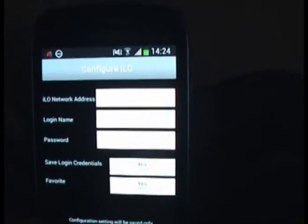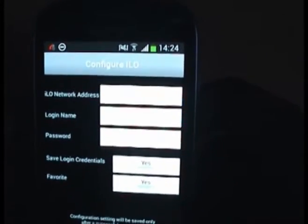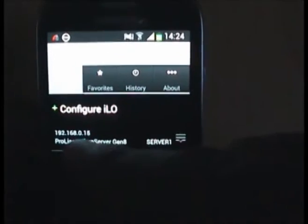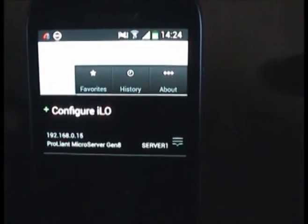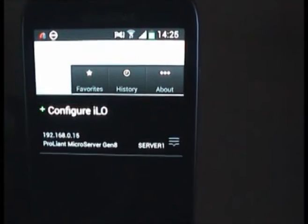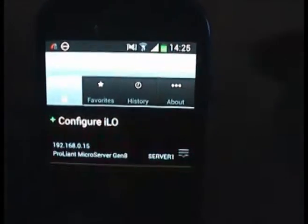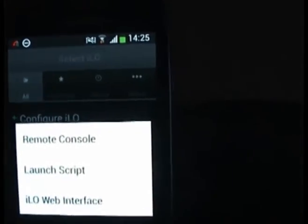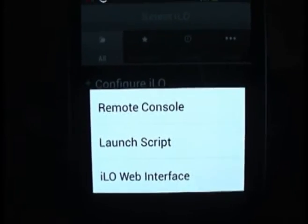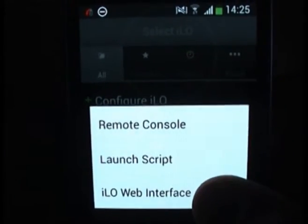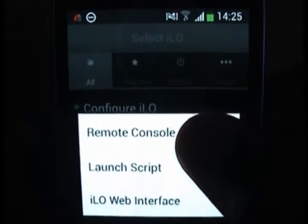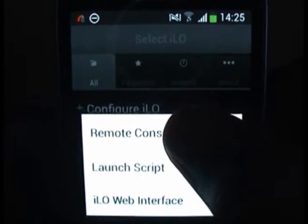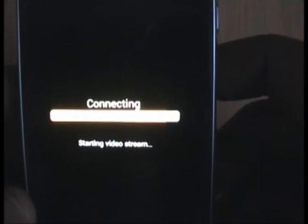I'm not going to set up because it's already been set up for me so I'm going to press cancel. I'm going to type here my IP address which is set up. It says ProLine Michael server server 1. I can use the interface, use a script or console. So I'm going to go to remote console. As you see it's connecting. Oh it's connected.